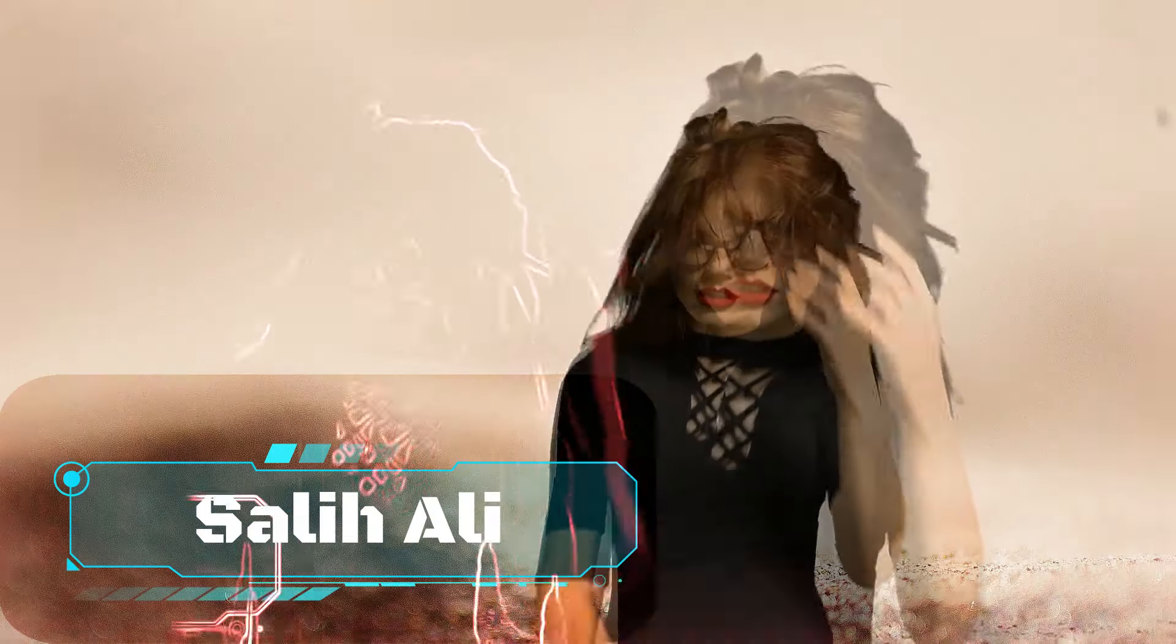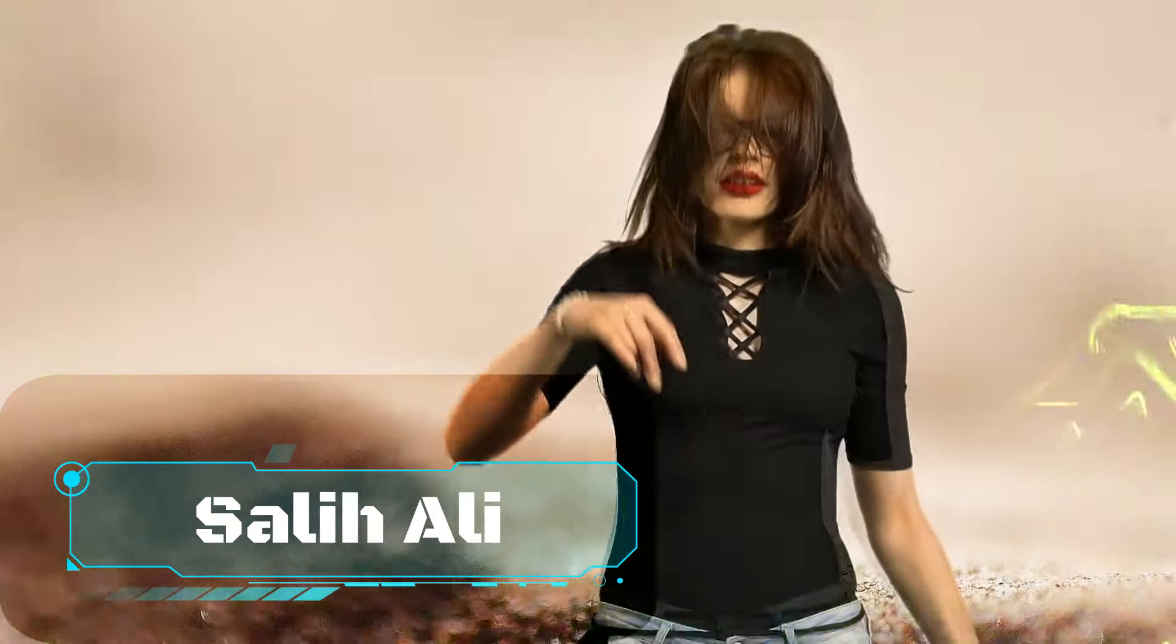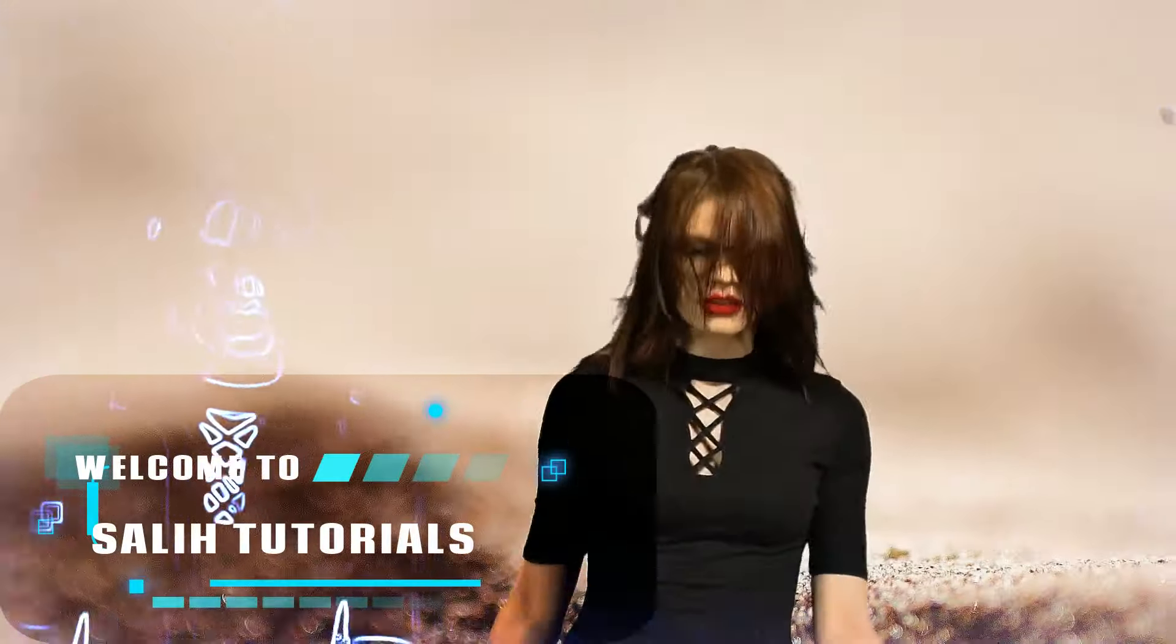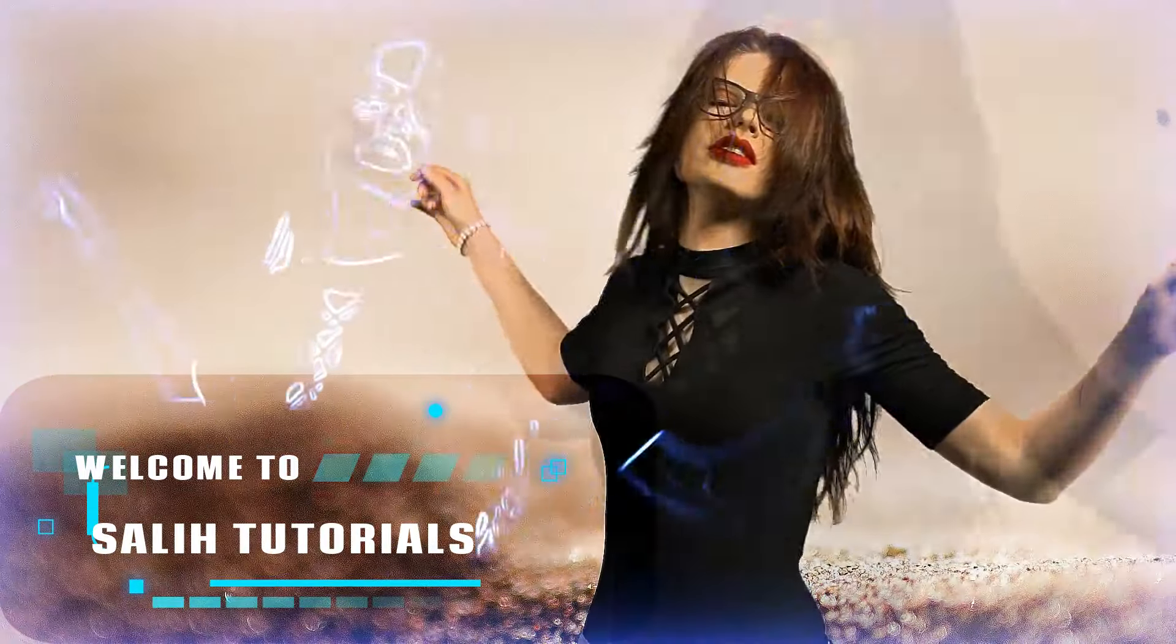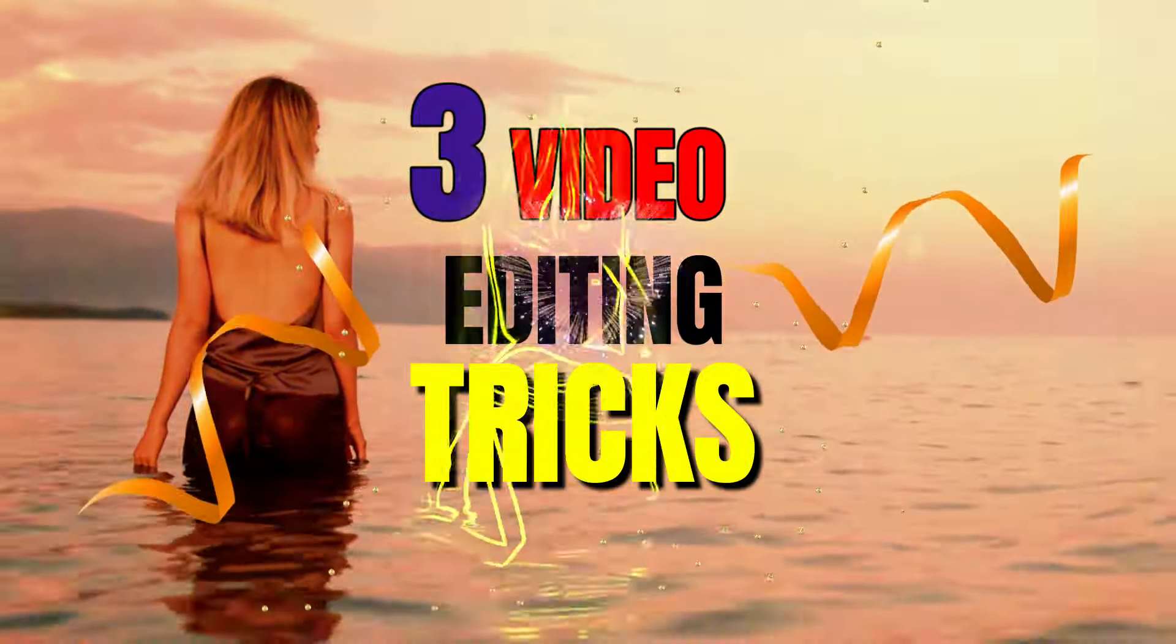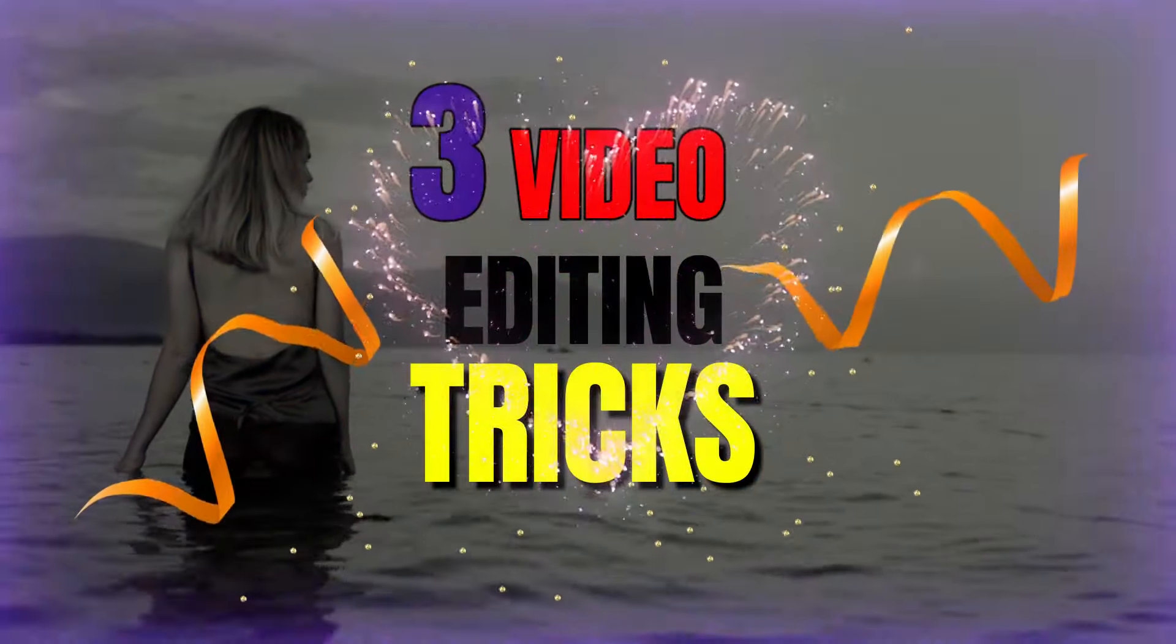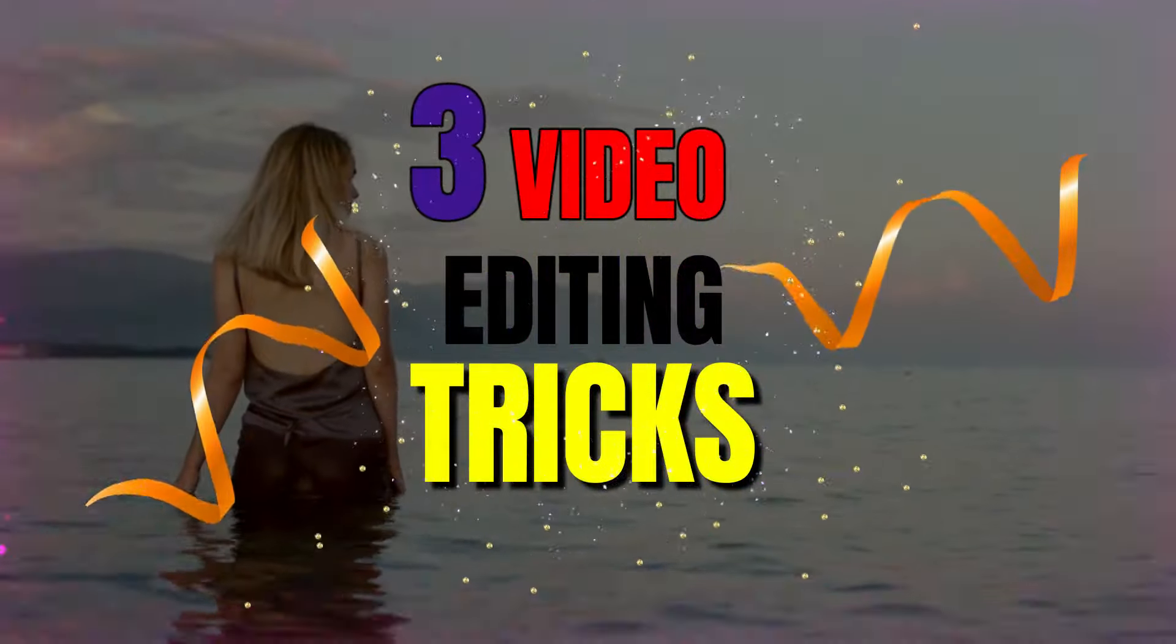Hello Video Editors. I am Sali Ali. Welcome to Sali Tutorials. In this video I am going to share 3 creative video editing tricks with you. These are the 3 video editing tricks that I love and have worked hard to create.